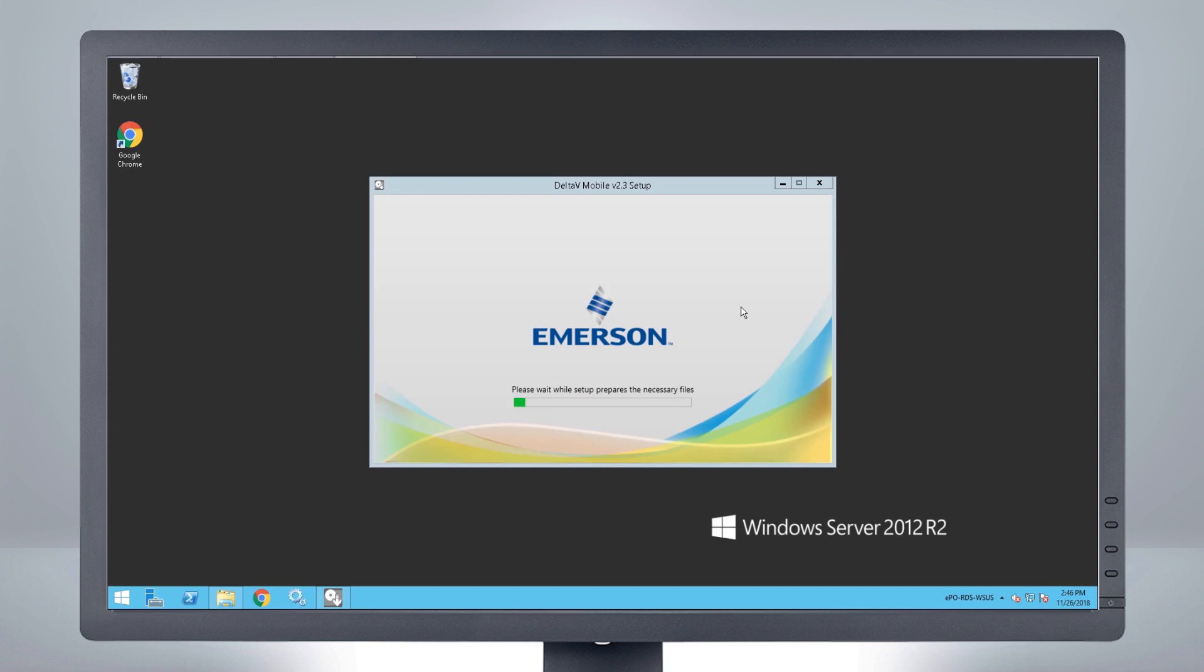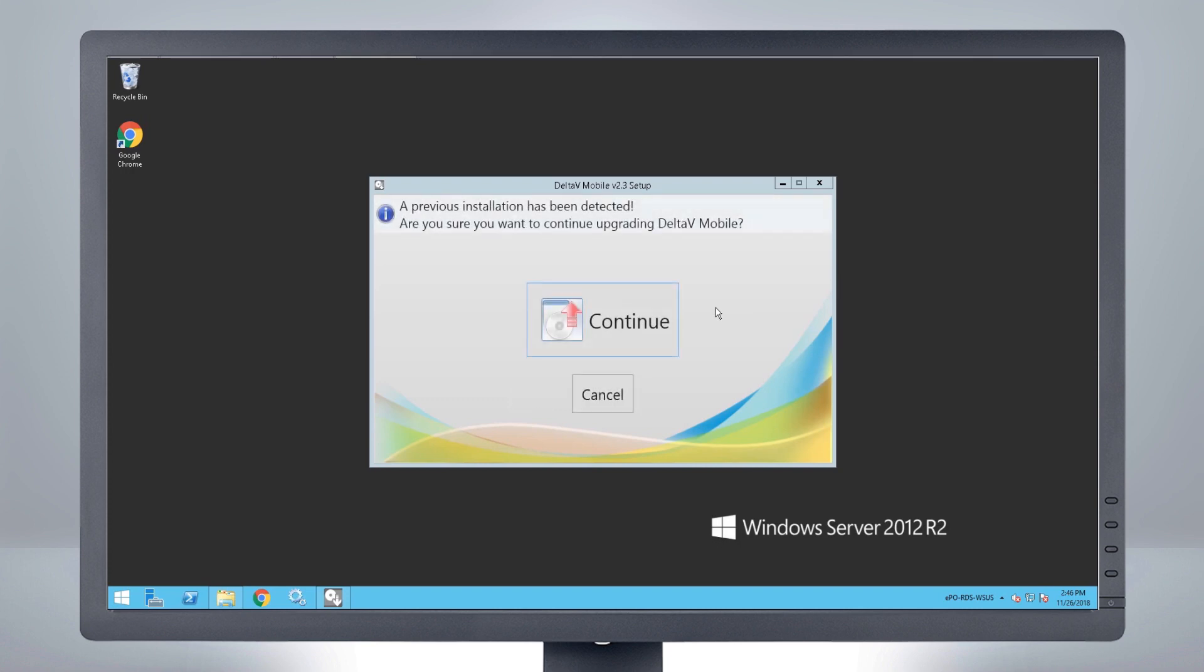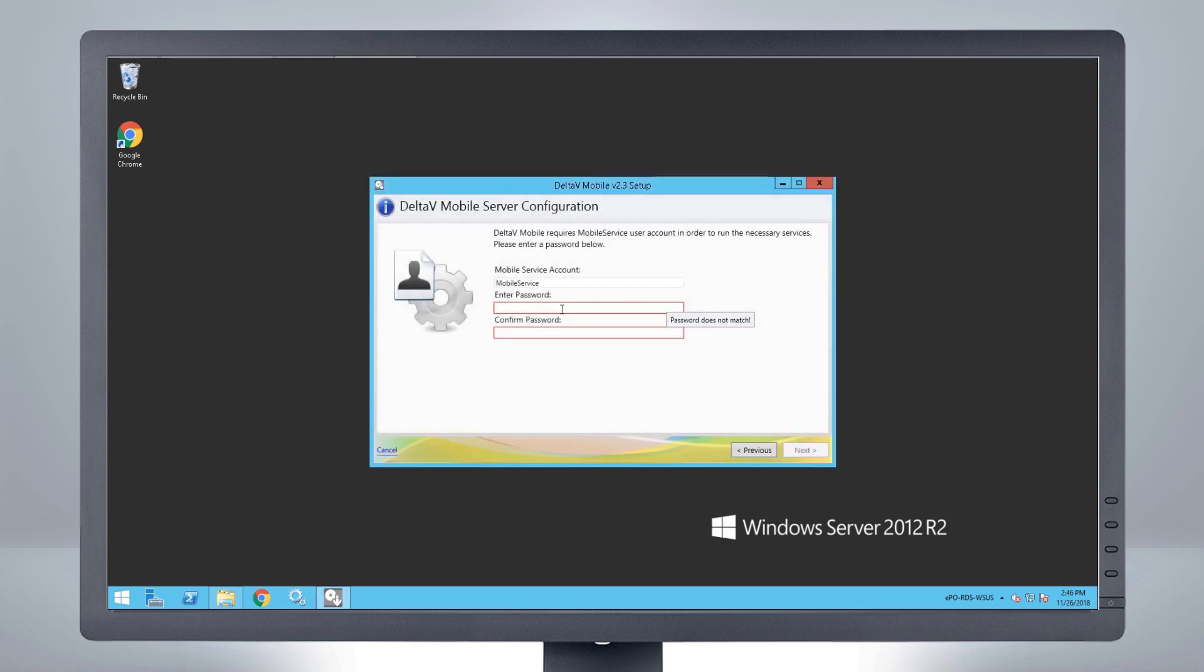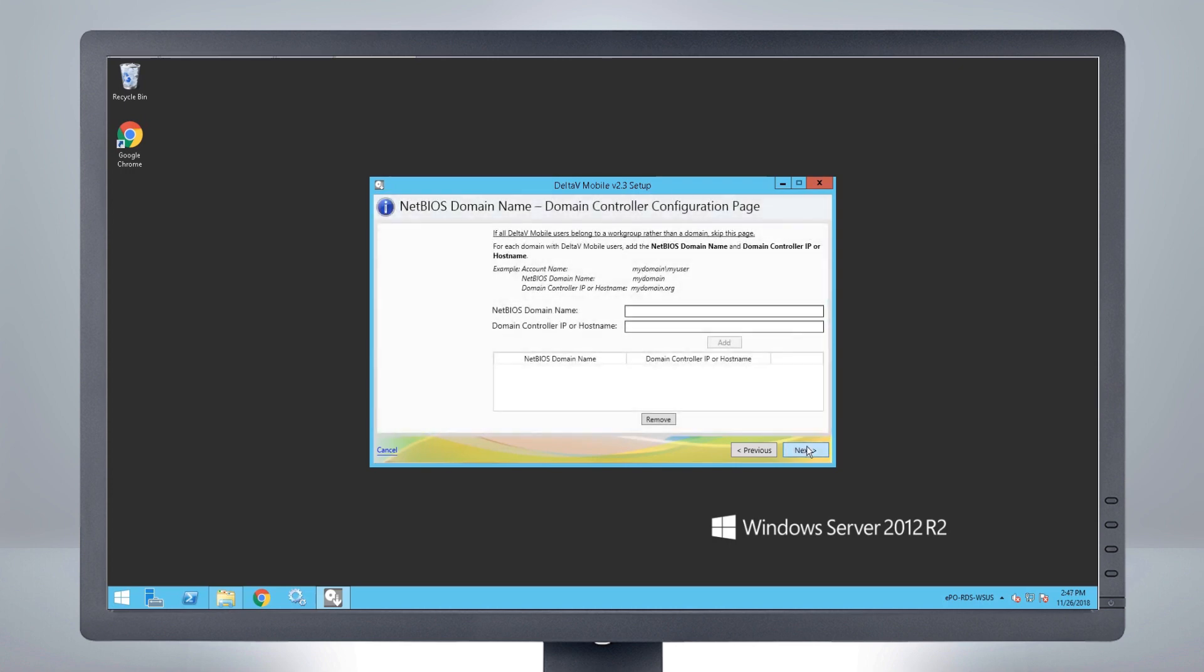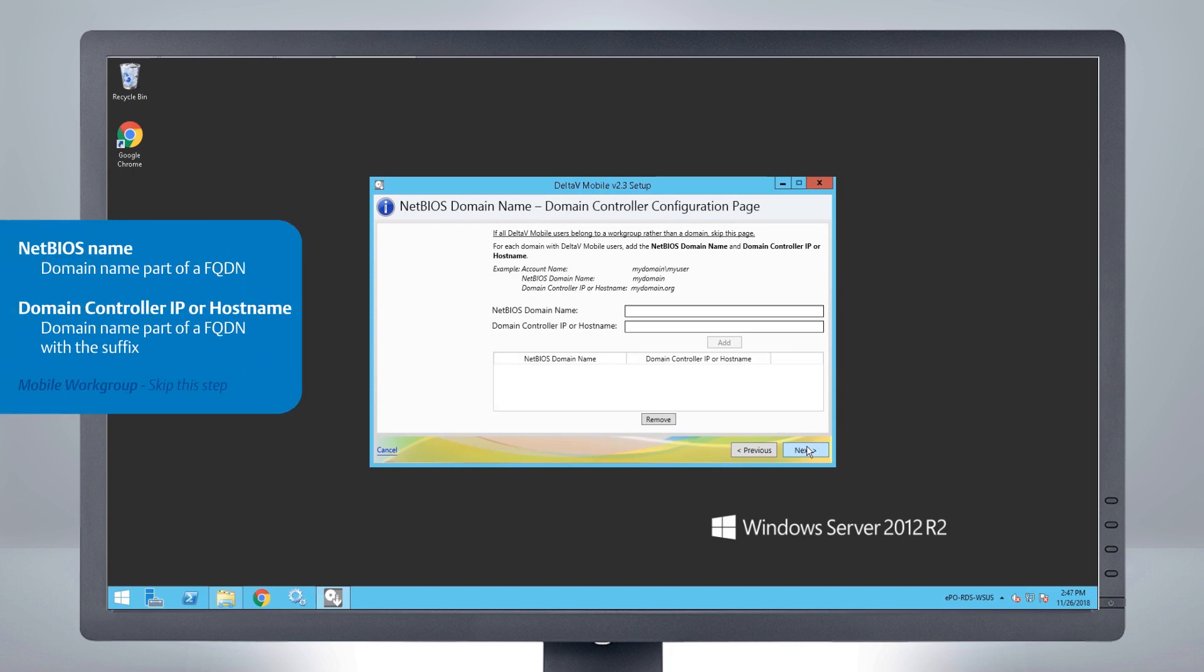The installation wizard will guide you through the process. Enter the password for the mobile service account. On the Domain Controller Configuration page, enter the following. If the mobile phone app users are in a work group, skip this step.